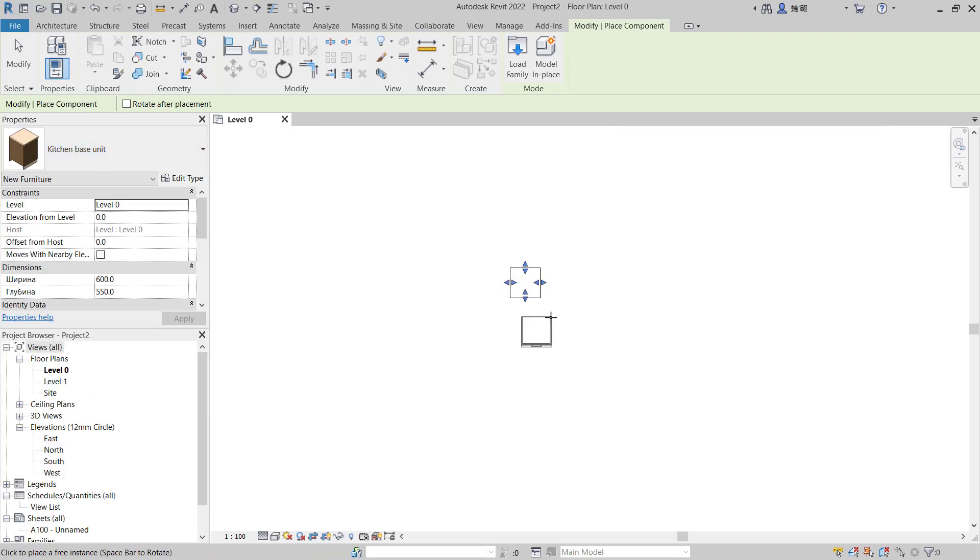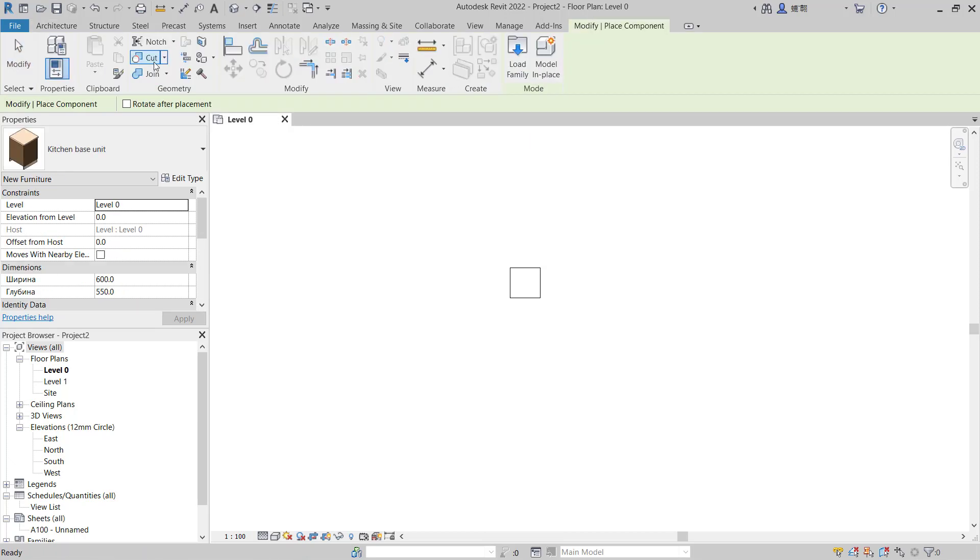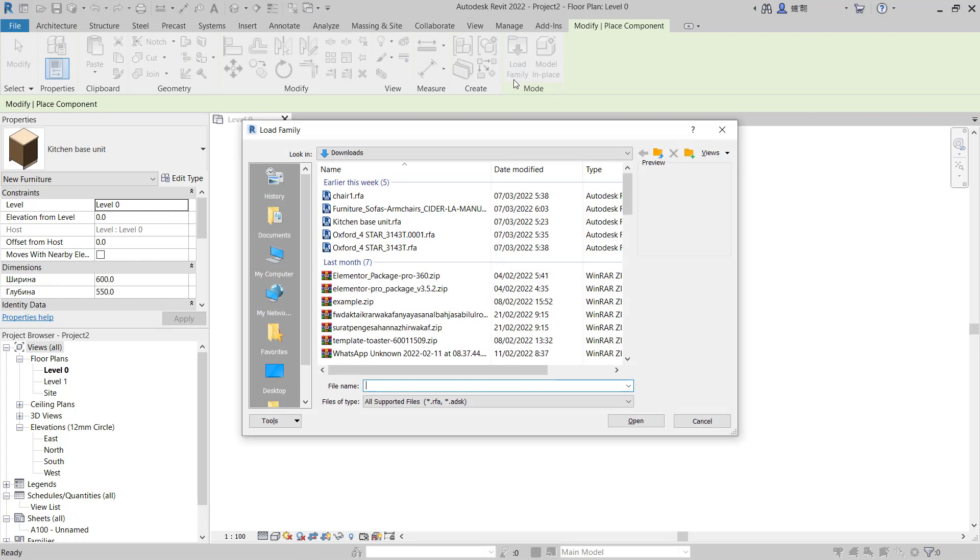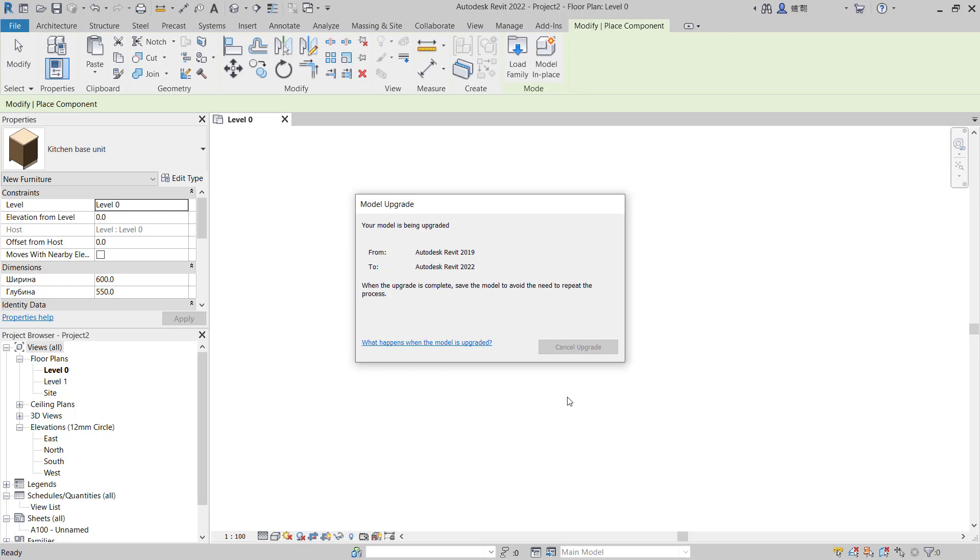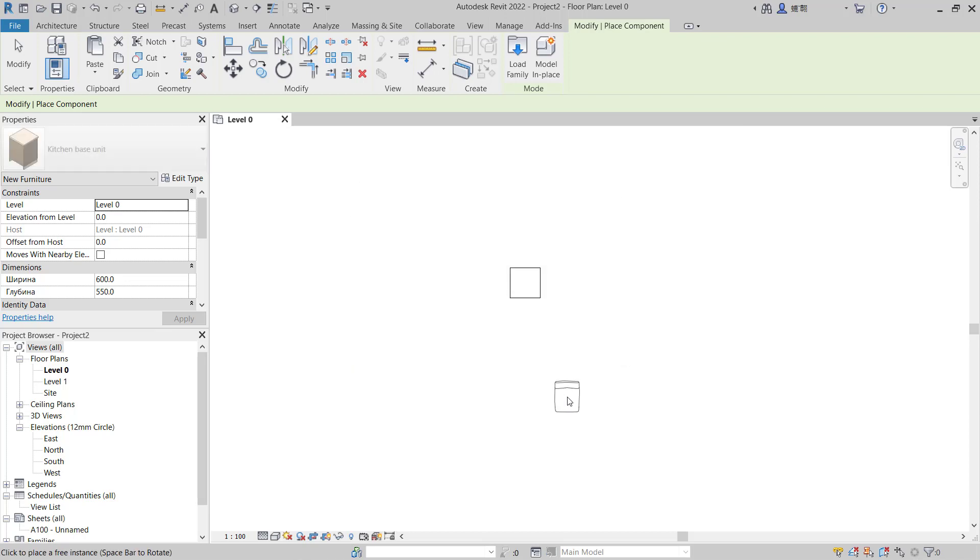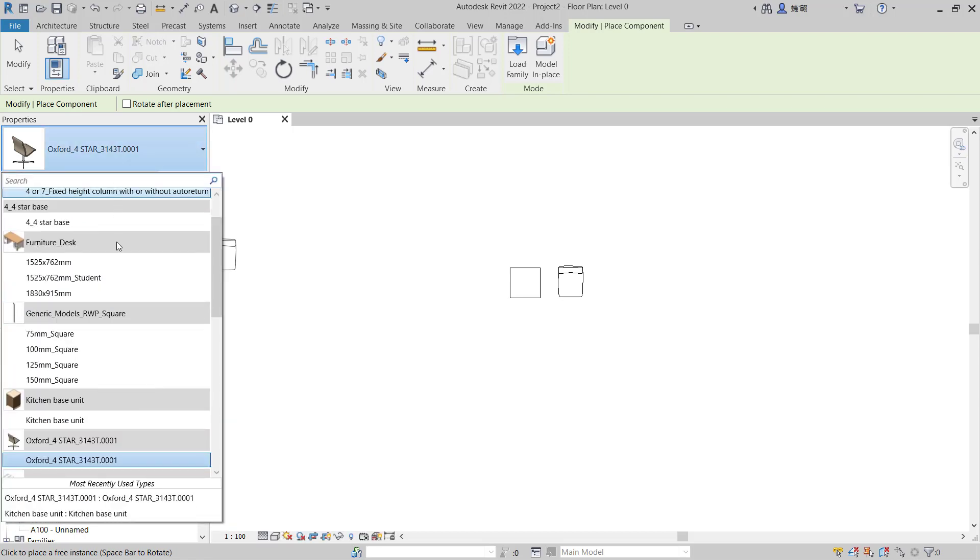To load again, you can click load family, click components and click load family. I will insert this family, click open, and then you can place it in the drawing.